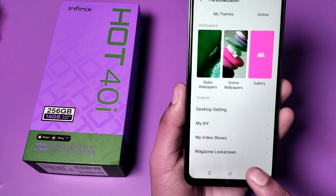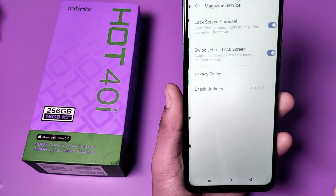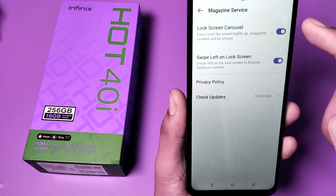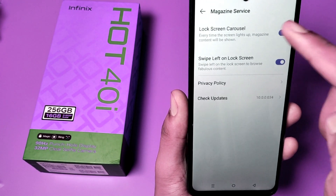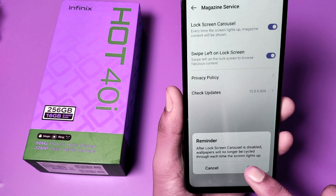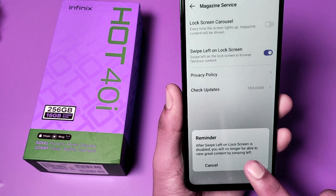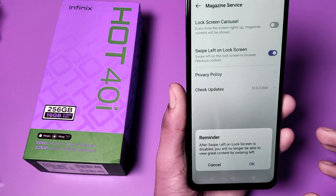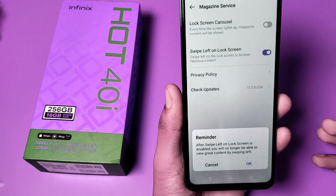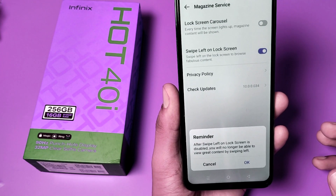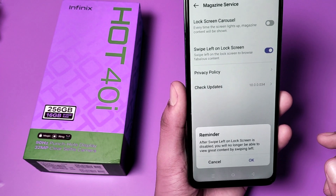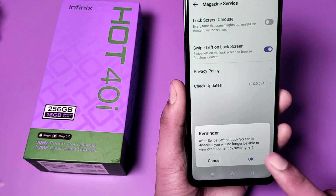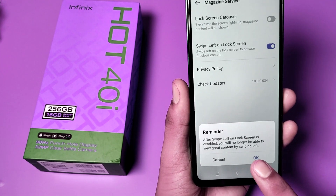Go to personalization, swipe down — you can see 'Magazine Lock Screen'. Here you can see 'Swipe left on lock screen carousel' — you have to turn this off. You can see a reminder: after turning off swipe left on lock screen, it is disabled and you will no longer be able to view great content by swiping left. Press OK.